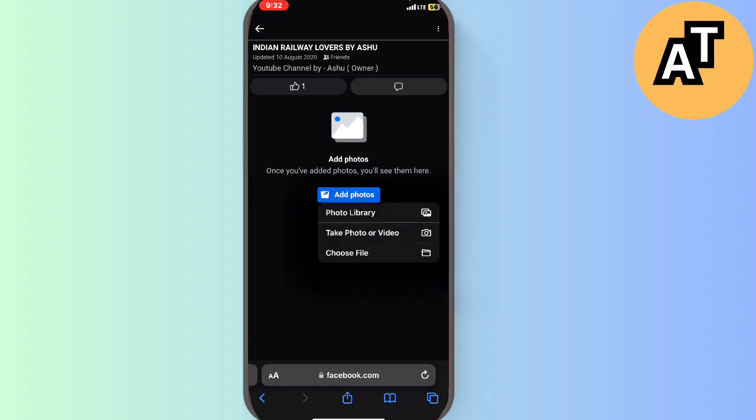Just click on the Photo Library and you can add your photos from this to your album. This is the video, thank you so much for watching it.